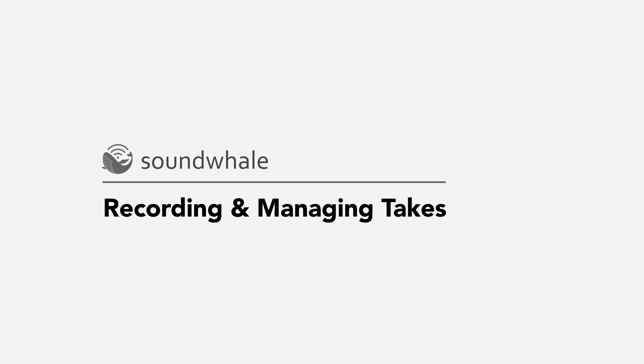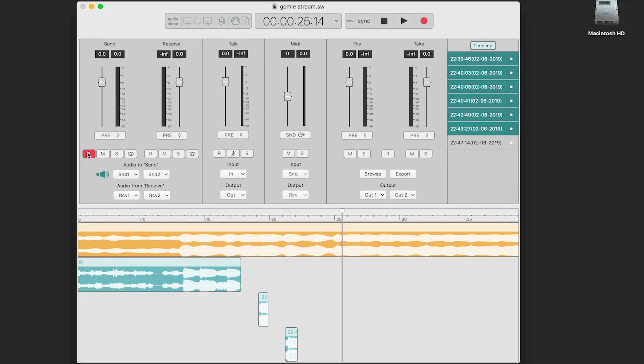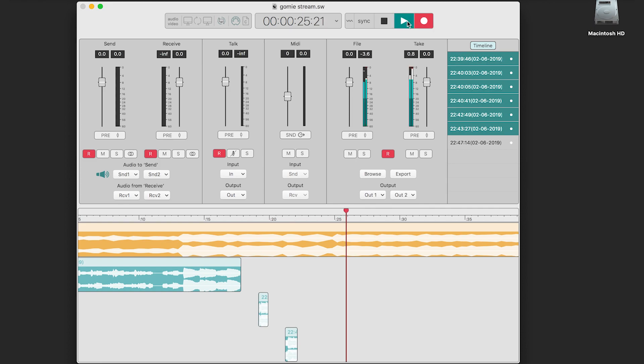In this video, you'll see how to record and manage your takes in SoundWhale. Each audio panel has a record enable button inside of it. Press this button on the panel you would like to record, then press the record button in the transport, and then press play.